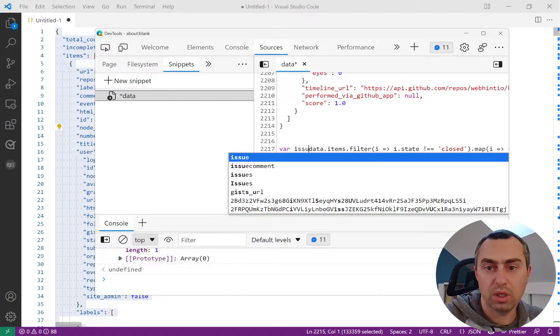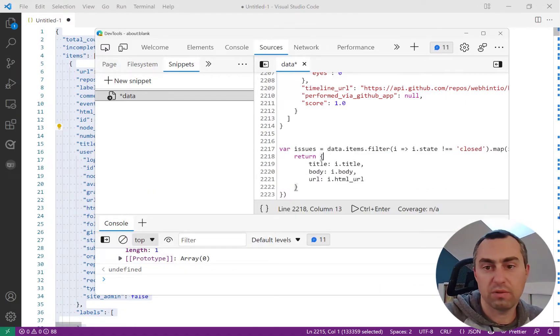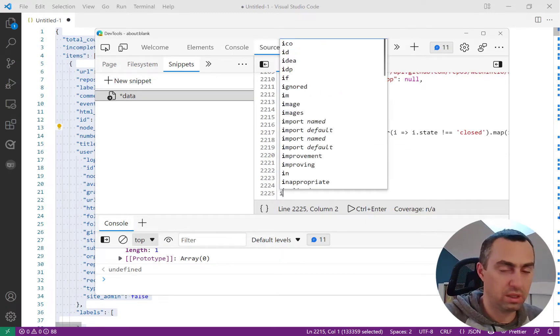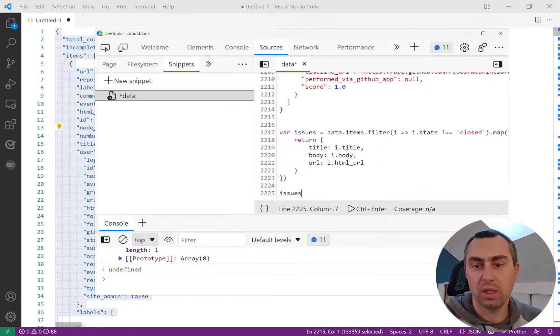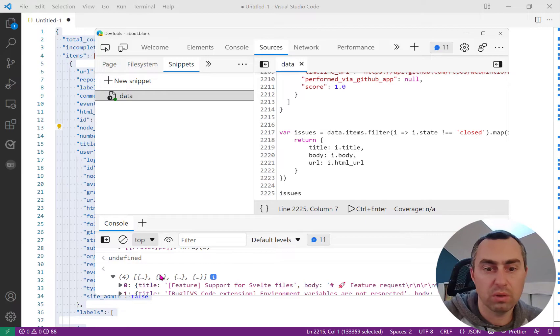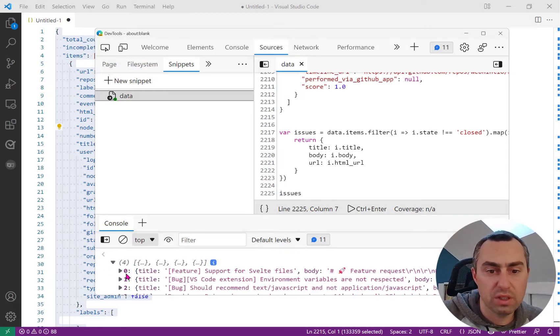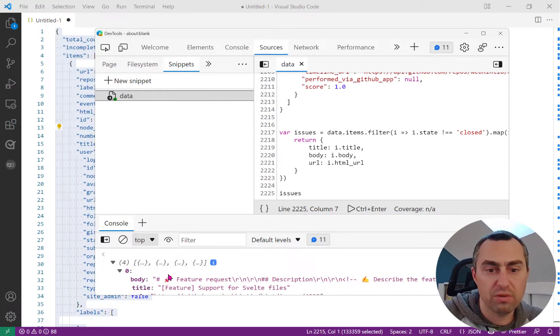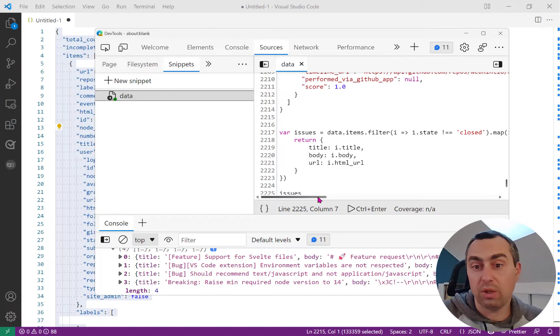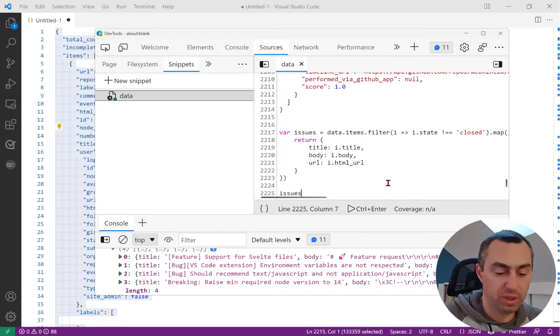I output the issues here and I have in the console the list of issues with just the information that I wanted, which is excellent. Now what I like doing to copy that is I can wrap this into a copy function which is supported in DevTools.